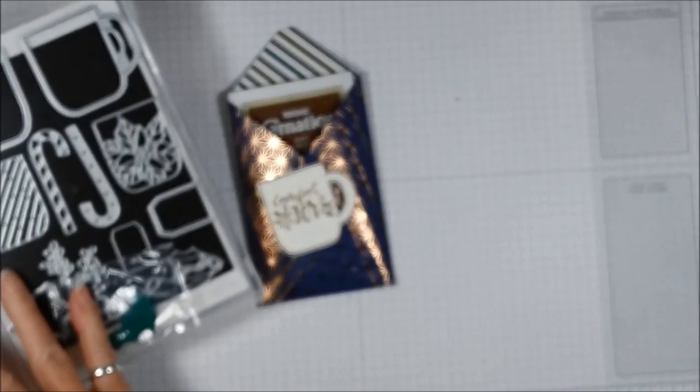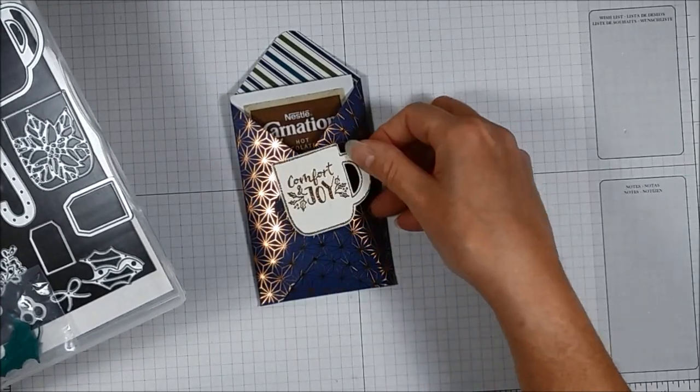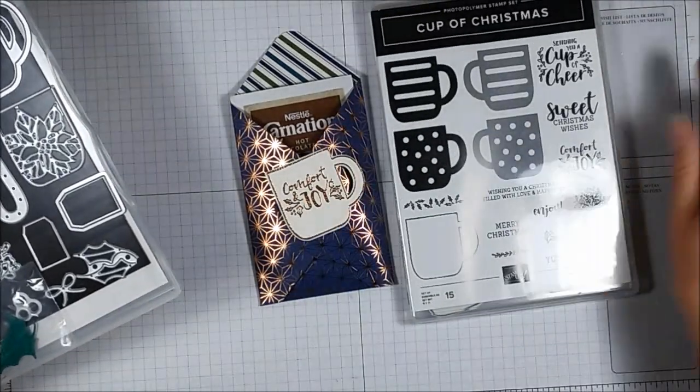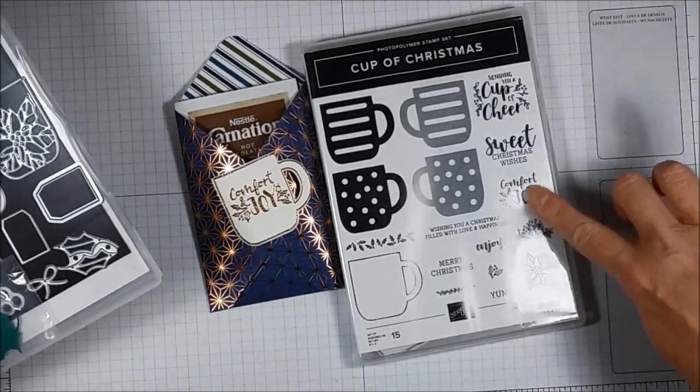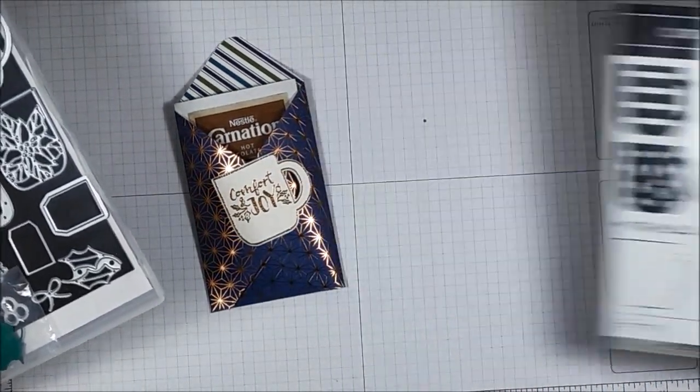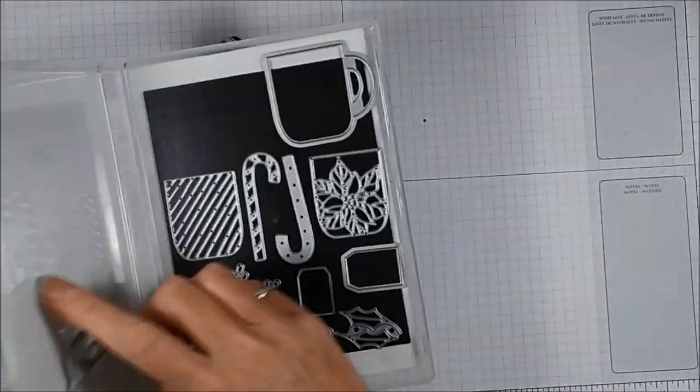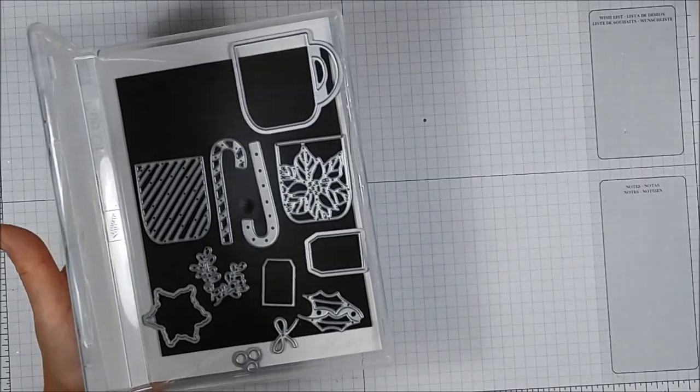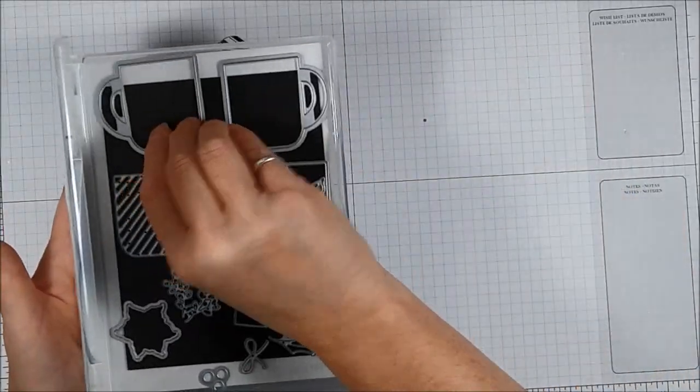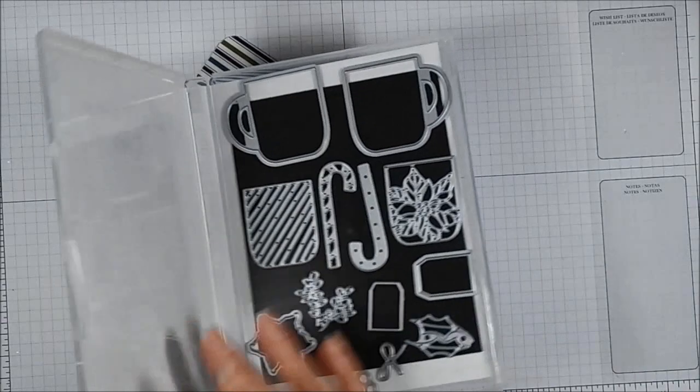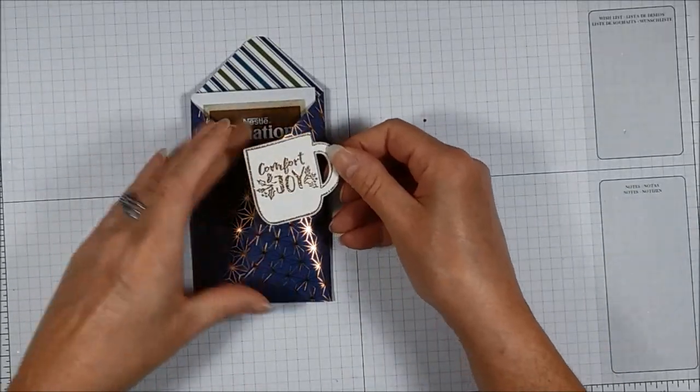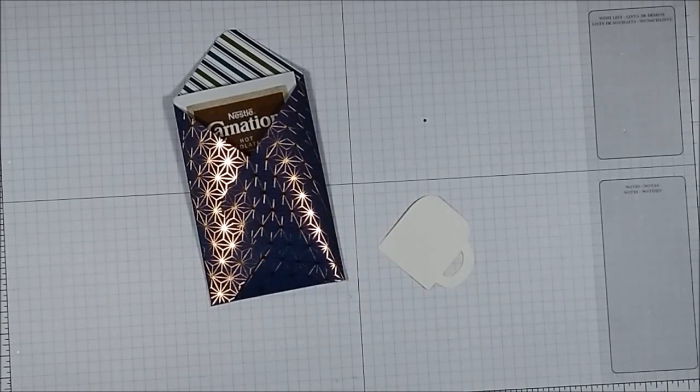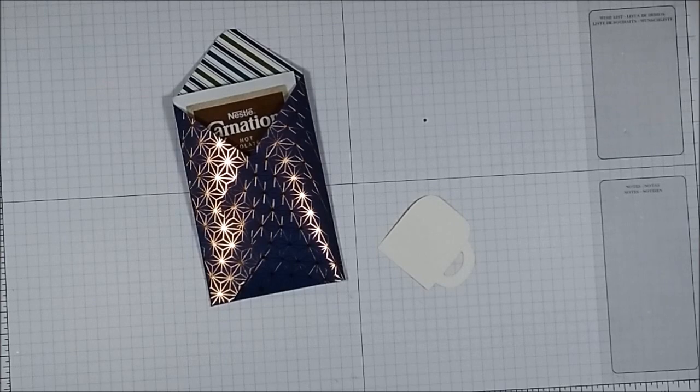So I have embossed my sentiment with copper and stamped the outline. So here's my comfort and joy sentiment. I've stamped the outline, embossed it in copper and then we have two mugs in the coordinating dies, one for right hand, one for left hand. So it's a great little set. So all I've done is stamp that in copper, embossed it and now I'm looking for my dimensionals.